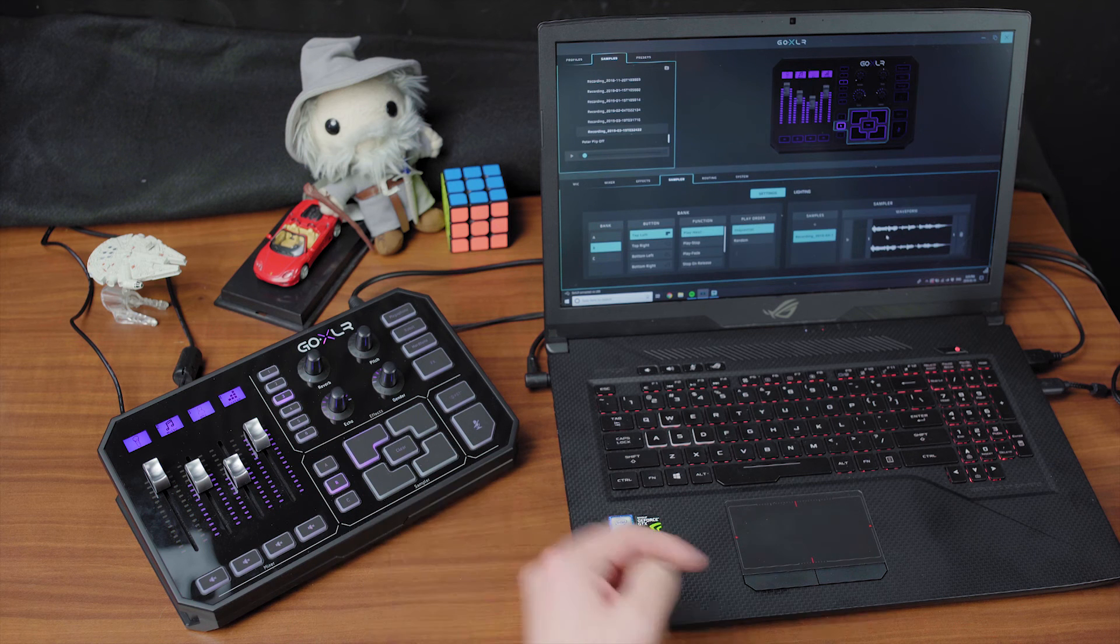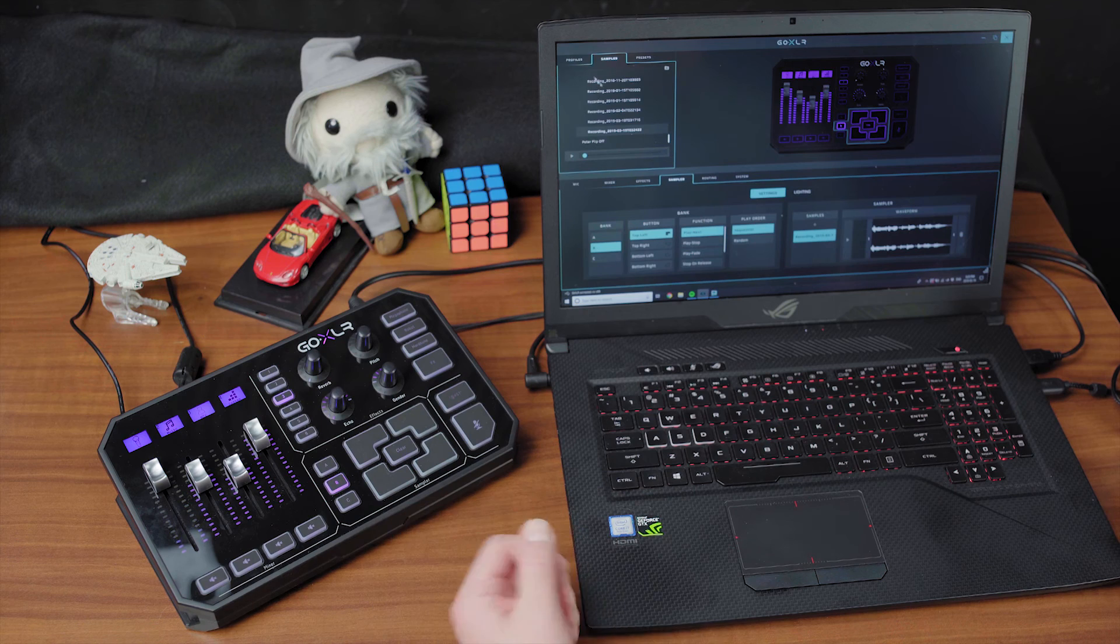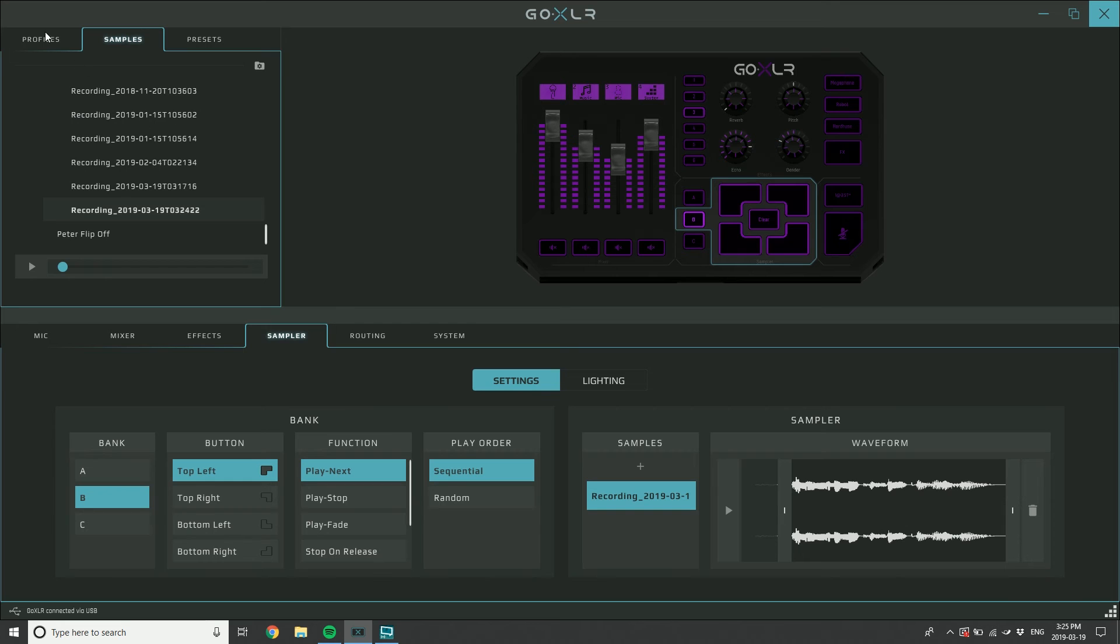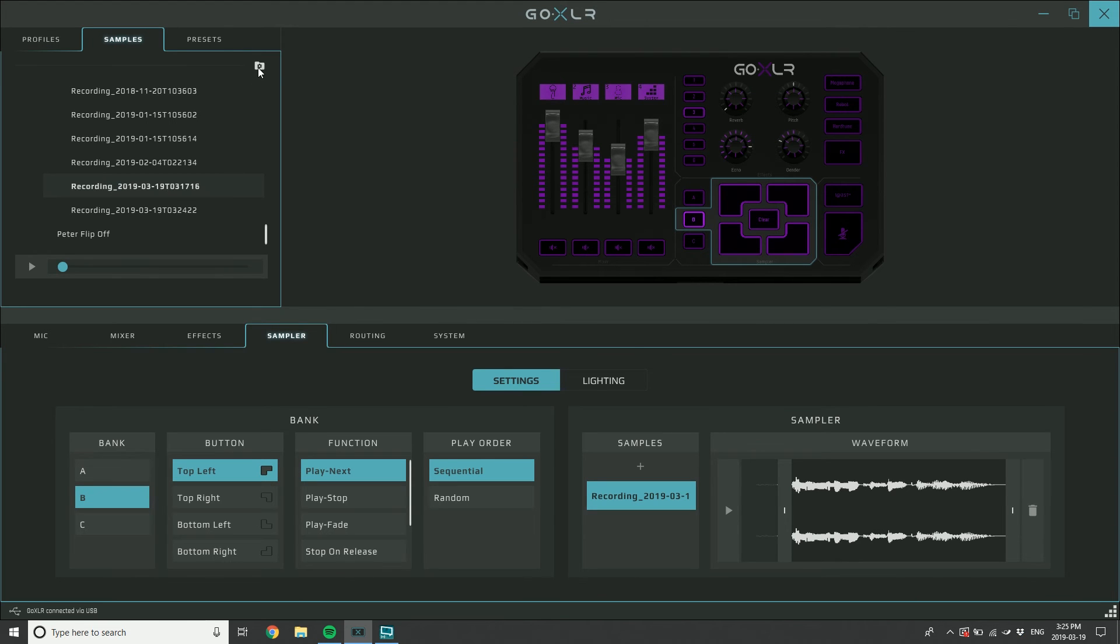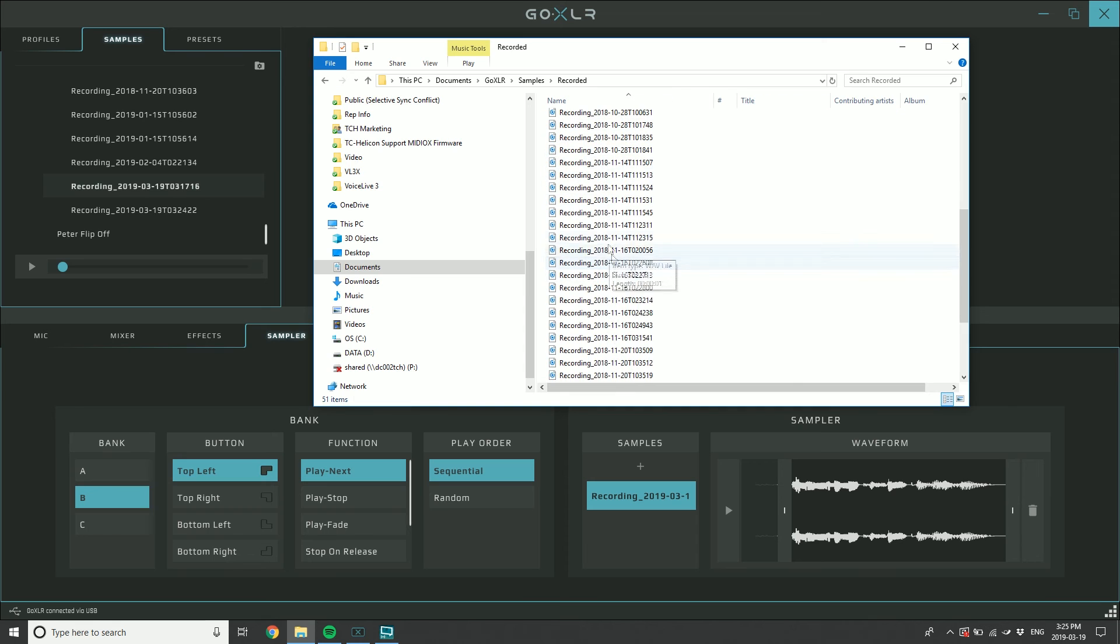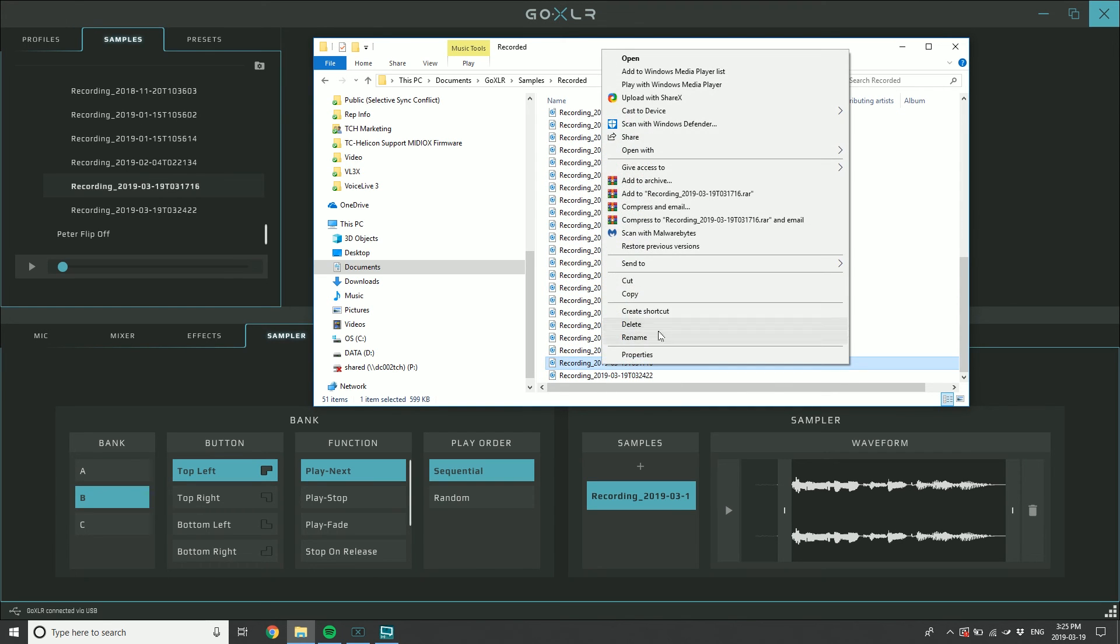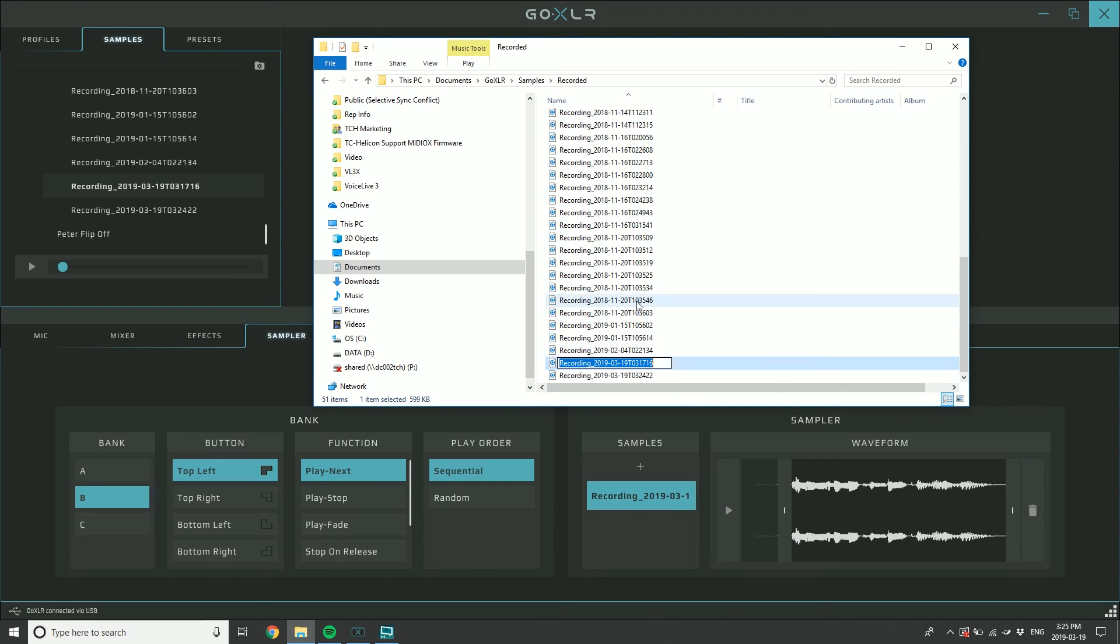Conversely, if you've made samples that you like, I made one earlier here, you can rename those samples from within the folder. You click the little folder here and you'd find in your recorded samples here, you'd find the one right here and I'd go, you know, rename it to like Craig Being Weird.